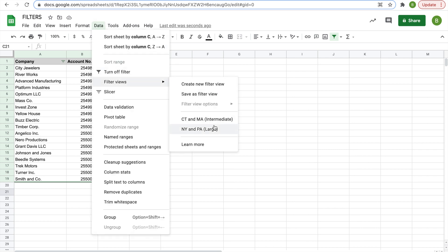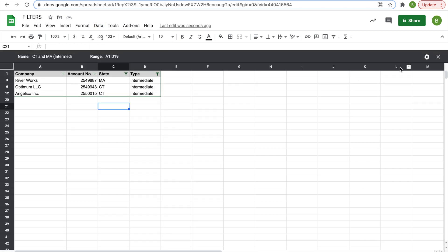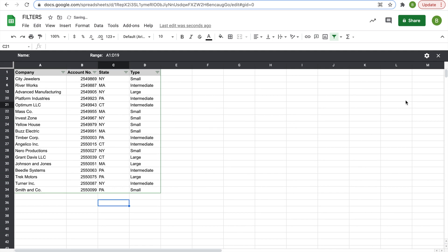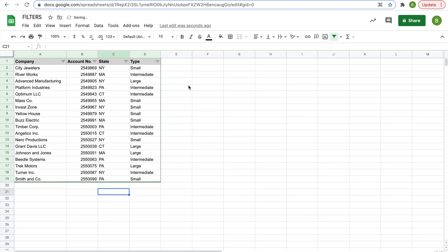If you ever wanted to get rid of one, you could click on it, go into settings in the top right here, and then you can update it, rename, duplicate to make something similar, but you could also just delete it if you don't want it.